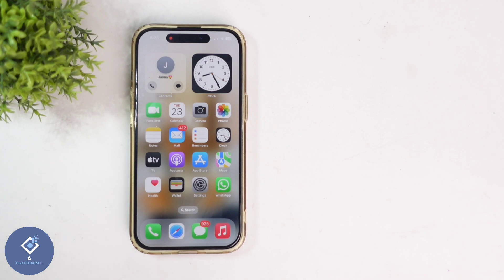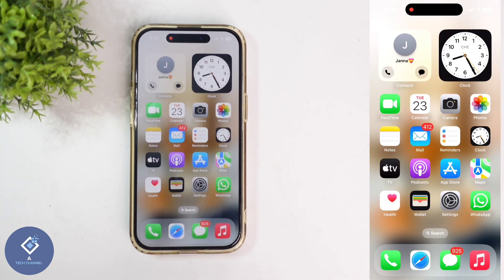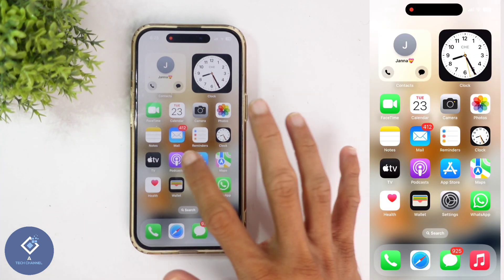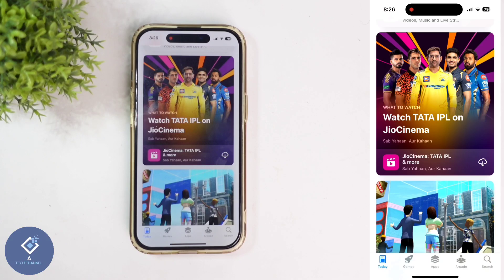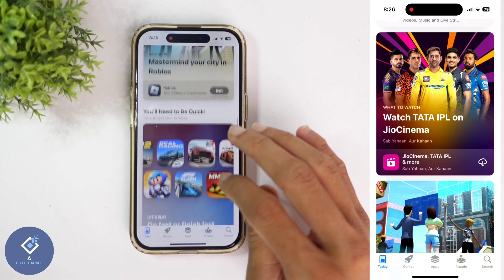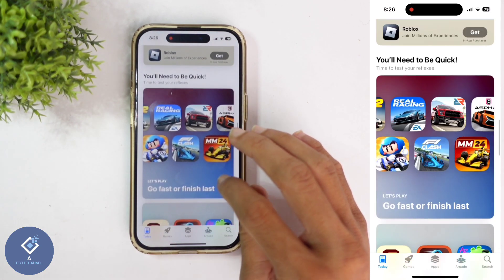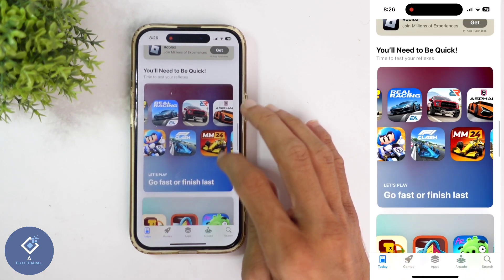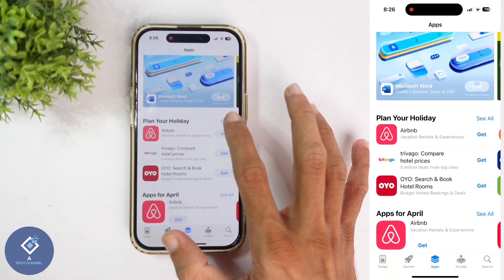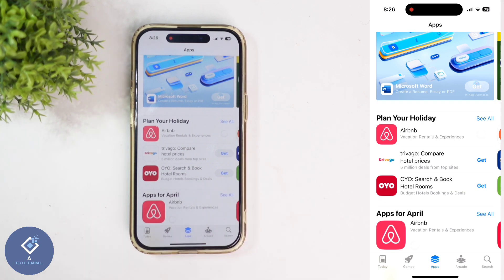First, what we need to do is open any application in which Apple ID is required. For example, I am opening App Store. To install any application, you need to enter your password or confirm with your Face ID. From App Store, select any application that you have not previously installed. For example, I am trying to install this application.